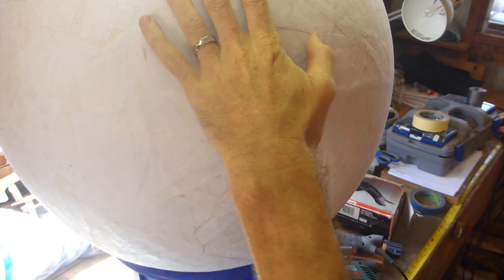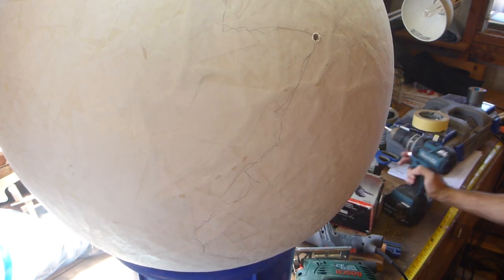Having drawn my cracks, I drilled a pilot hole which popped the balloon and began cutting with the jigsaw.